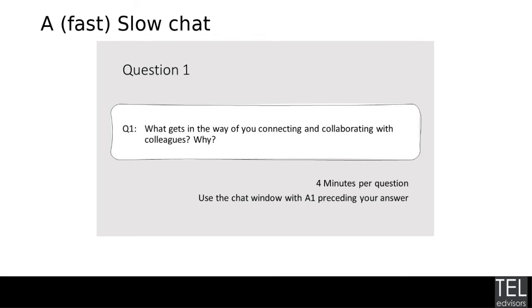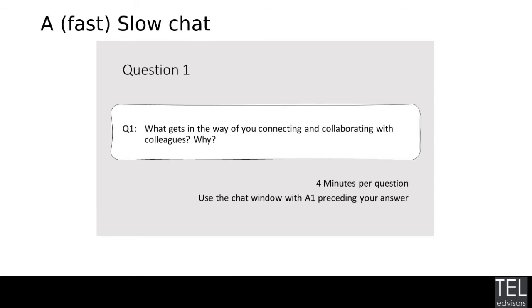So just seeing some of the responses coming in for this question. Sounds like time is a big barrier to connecting more with people. It's quite interesting to note that time seems to be the higher priority in the comments than things like the fact that we've moved to not being co-located potentially.